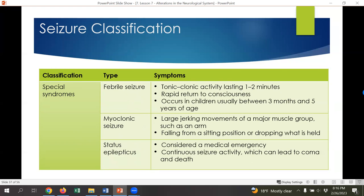A myoclonic seizure is when a major muscle group such as one arm or leg has large jerking movements — the person might drop what they're holding or fall down. Finally, status epilepticus is a medical emergency. This is a continuous seizure that lasts several minutes and doesn't resolve. The patient isn't breathing properly, their muscles are working very hard, which can lead to major electrolyte imbalances, pH imbalances, and eventually death. These are 911 calls and you need to get help there right away.